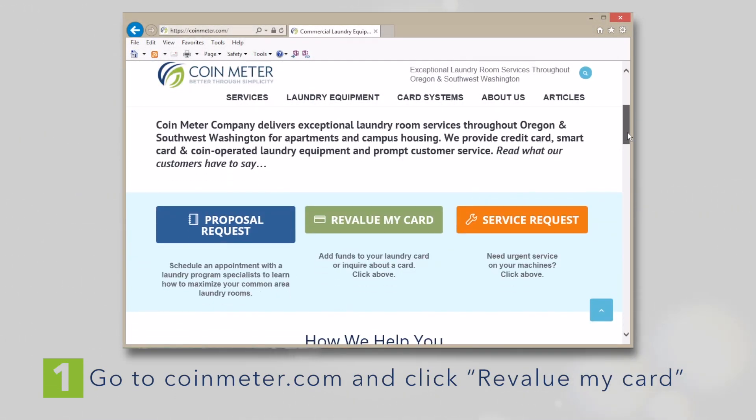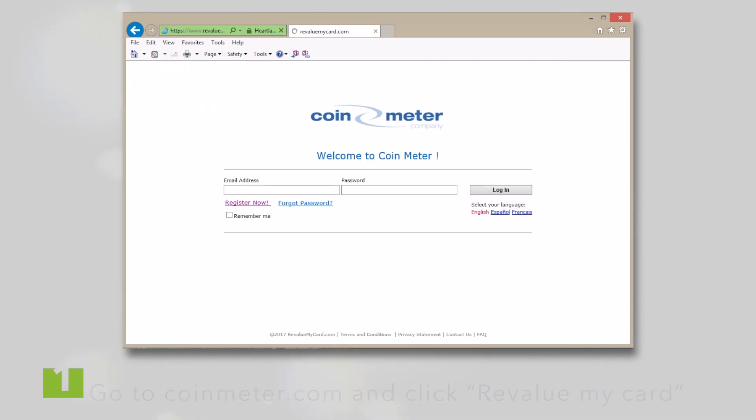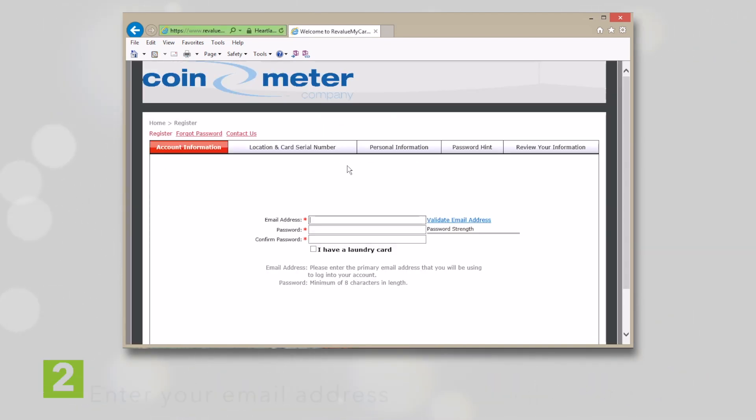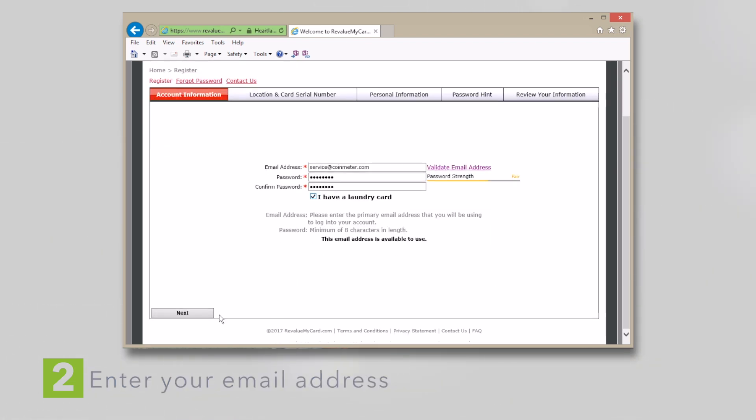Choose to register a new card. Then enter your email address. Note that this will be your username. You'll be prompted to enter a password. Choose a password with at least eight characters in length. Click to confirm that you have a laundry card and then click Next.